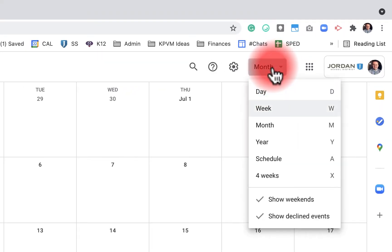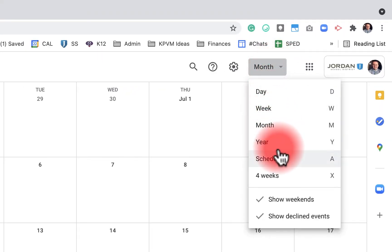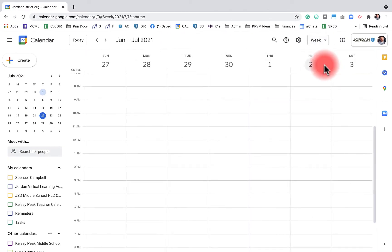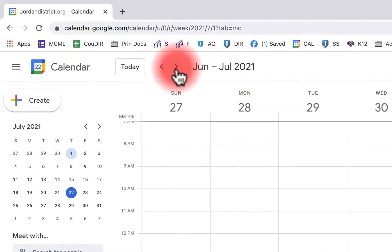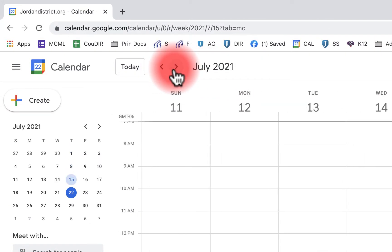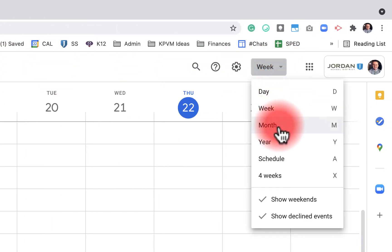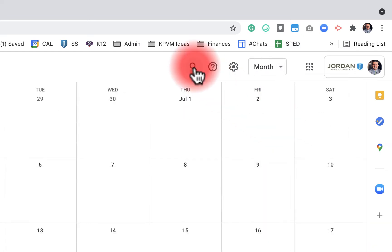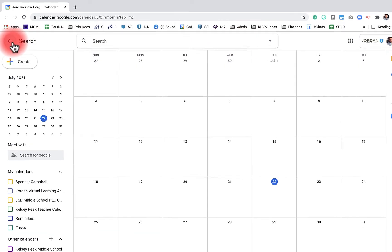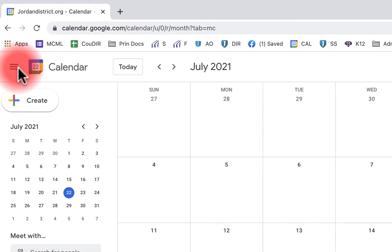You can have a day, week, month, year, or schedule view. In week view, going right or left moves a week at a time. I'm going to go back to month view. Over on the right-hand side we have a search — I can search any event by name or date. To exit search, click back over here.